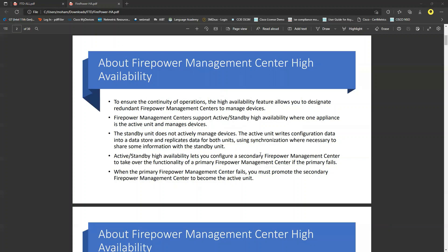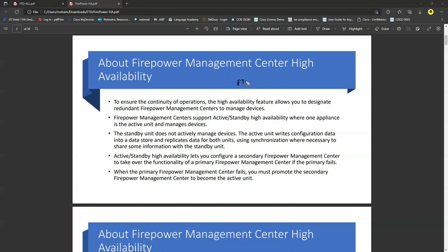In the integration settings below version 6.1, you definitely do not find the high availability option. To ensure continuity of operations, that's why we configure high availability. The standby unit does not actively manage devices — so any FTDs integrated with the active FMC are not managed by the standby FMC. The standby FMC has no participation in configuration; everything is done on the active and replicated to the standby.